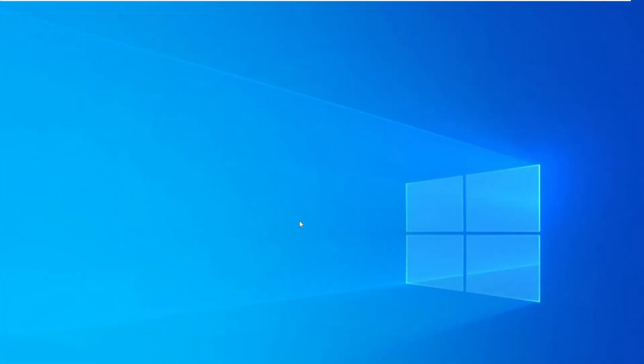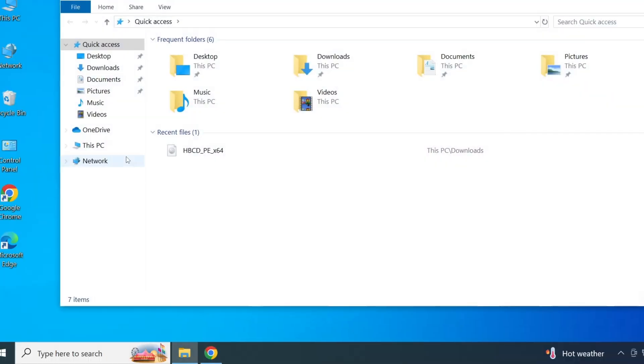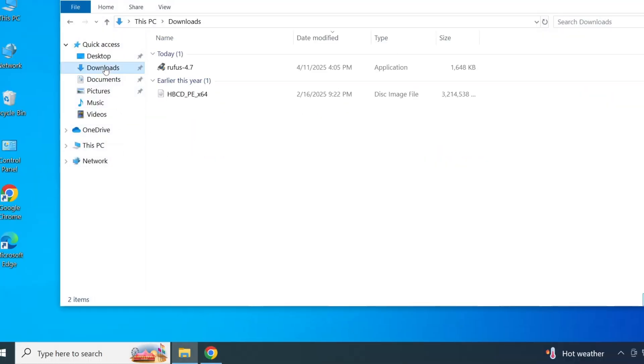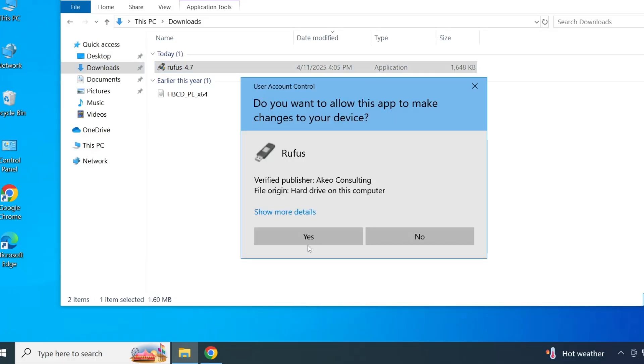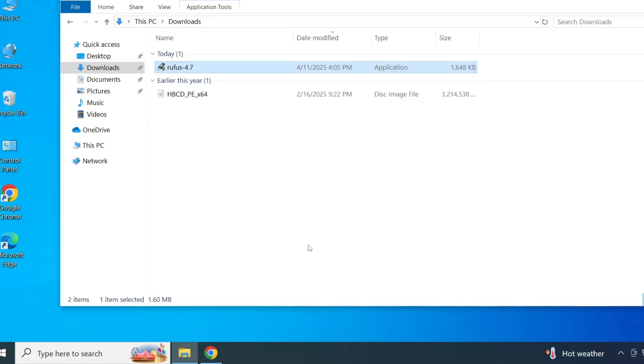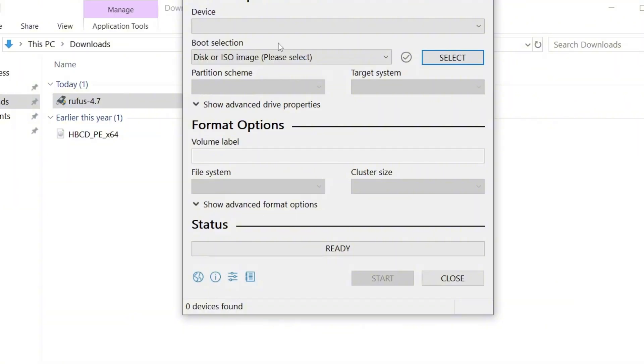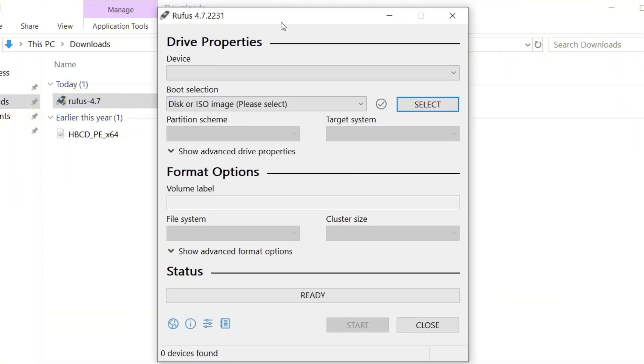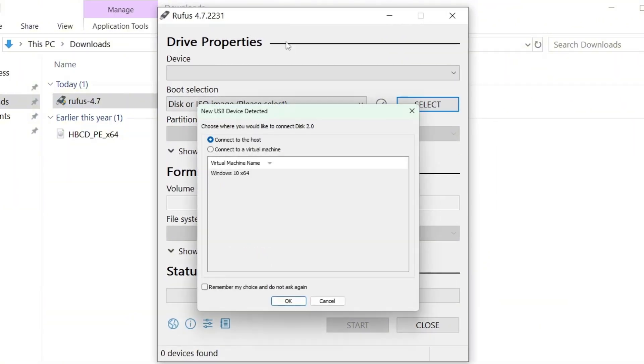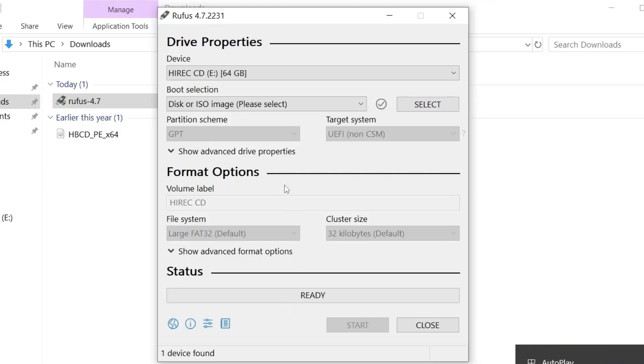Once both files are downloaded, go to your download folder and first open the Rufus application. Double click on the file and click yes when prompted. You'll see the Rufus dashboard pop up. At the top under device, it should automatically detect your connected USB drive. Make sure you're using at least an 8 gigabyte USB drive for this process.